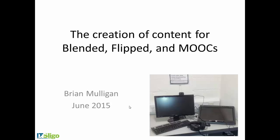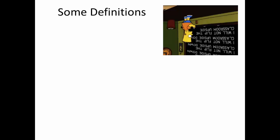Hi, thanks for taking the time to spend a few minutes listening to this very brief recording on the creation of content for blended and flipped learning and for MOOCs. Just before we get started, let's make sure we're all clear what we're talking about, so just a little bit on definitions.